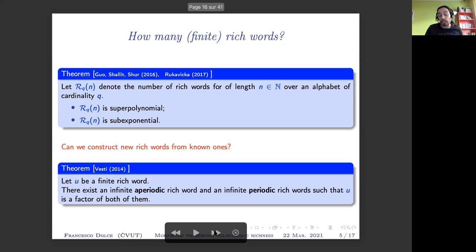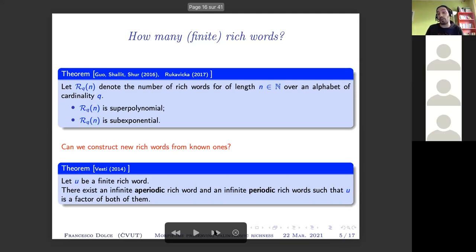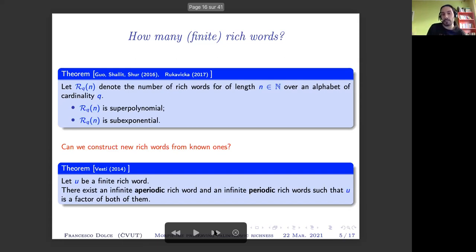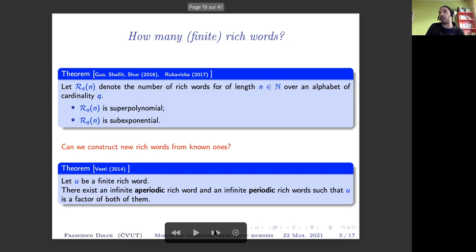We can pass quite easily from finite words to infinite words because of a result from Jethro Vesti saying that whenever we have a finite rich word, we can construct both an aperiodic rich word and a periodic rich word, both having the original rich word U as a factor. So we can study richness starting from finite words and then obtain infinite words with the properties that we like.